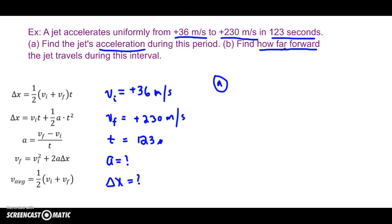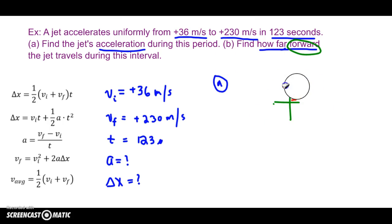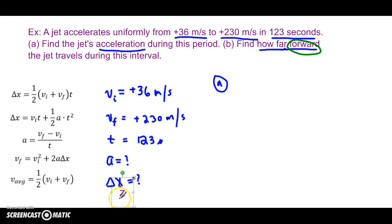Because it says forward — forward is on the x-axis. Forward usually means to the right, so that's the x-axis. We will be using delta x, not delta y. We will not use delta y because we're moving forward along the x-axis, not on the y-axis.